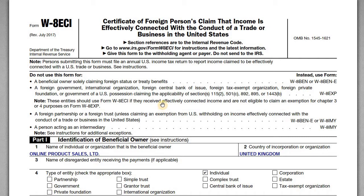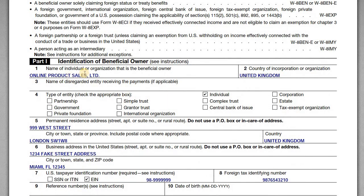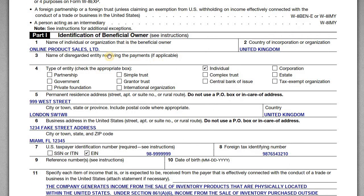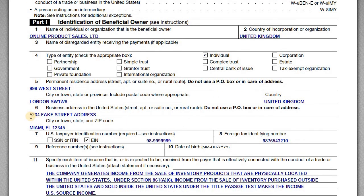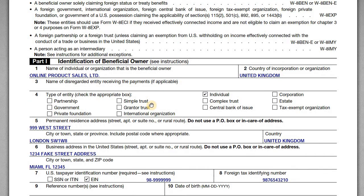In this example we have a W-8-ECI here, and the company that's completing this is Online Product Sales Limited — it's a UK corporation. Online Product Sales sells inventory to U.S. customers, and they have an office in the U.S. at this Miami fake address. They store the inventory there and sell it to U.S. customers.